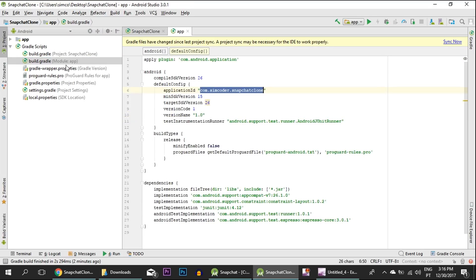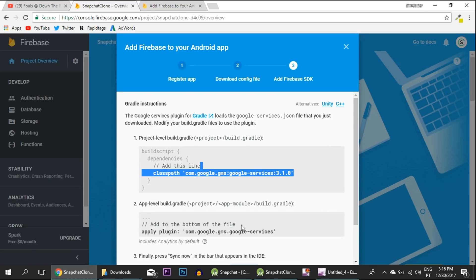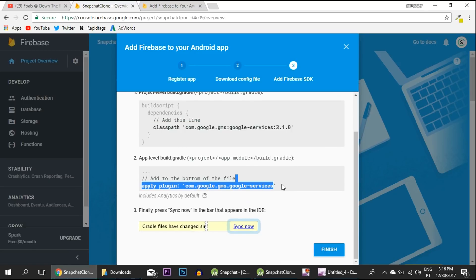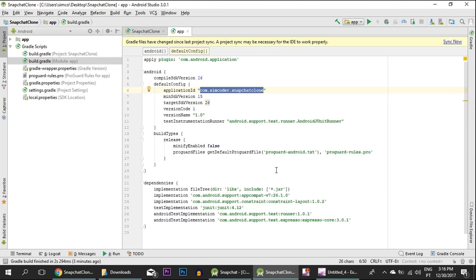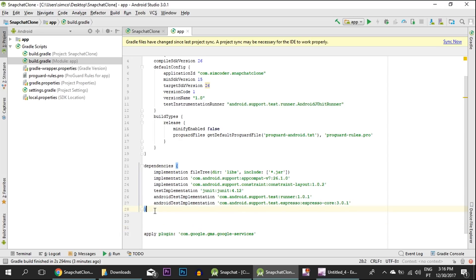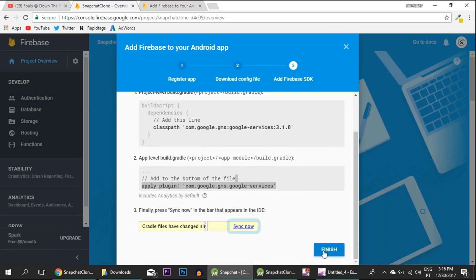Then open up build.gradle module app. Even though they have the same names, they are different. We are going to apply this plugin inside here at the bottom of the file. It must be after the last bracket. That's it.